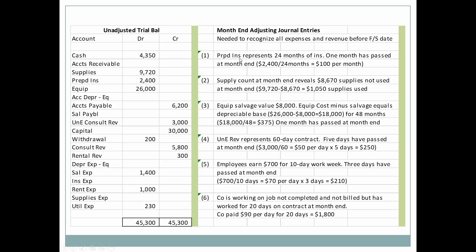In this instance we had prepaid insurance which represented 24 months of insurance. One month has passed at month end by the time we're getting ready to prepare the financial statements. So we would take the $2,400 that we have in prepaid insurance divided by the 24 months it represents, and each month $100 will have expired in relationship to prepaid insurance.